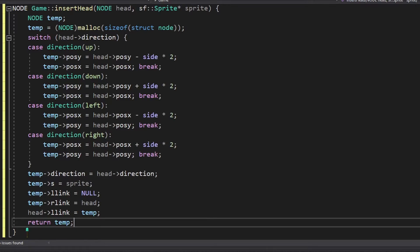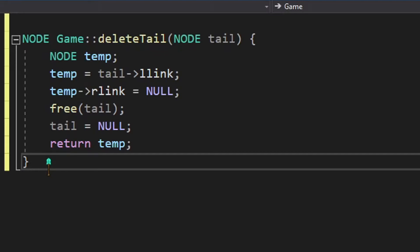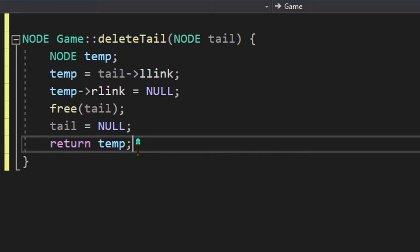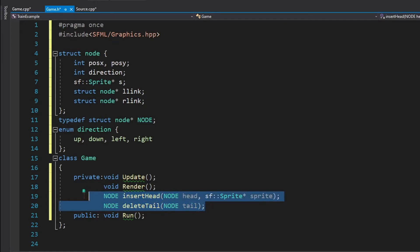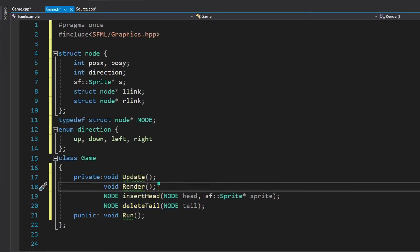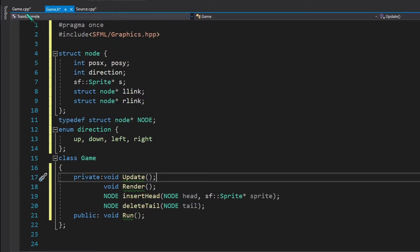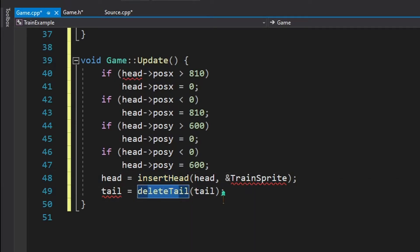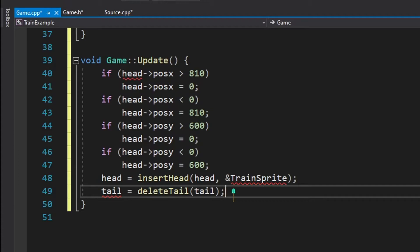The delete_tail function is fairly simple: it updates the penultimate node as the new tail, frees the memory of the old tail node, and returns the new tail. Now that we have implemented these two methods, we can go ahead and implement the update method. The update method calls insert_head and delete_tail every frame to produce smooth animation.